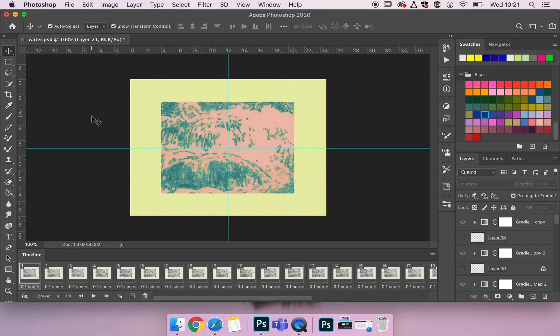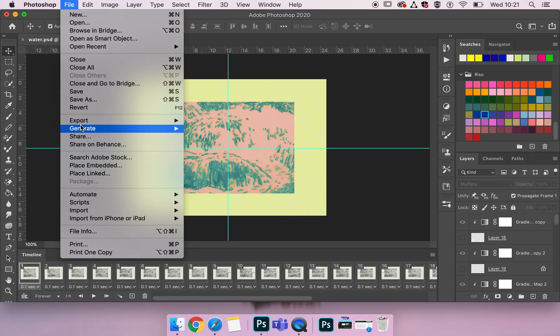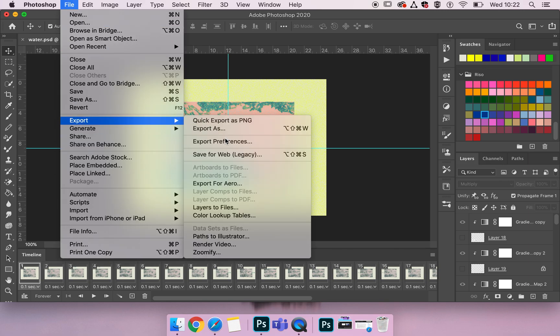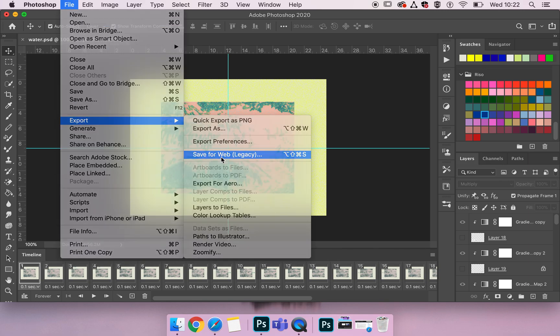To start the process I'm going to go to the top menu bar File, drop down to Export and pick up my Save for Web Legacy.